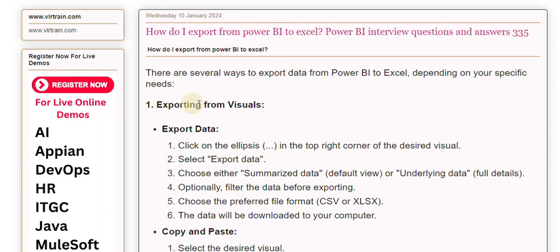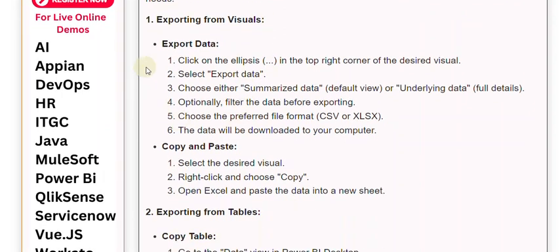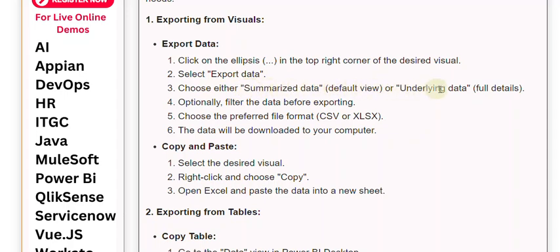1. Exporting from Visuals. Export Data: 1. Click on the ellipsis in the top right corner of the desired visual. 2. Select Export data. 3. Choose either Summarized data (default view) or Underlying data (full details).